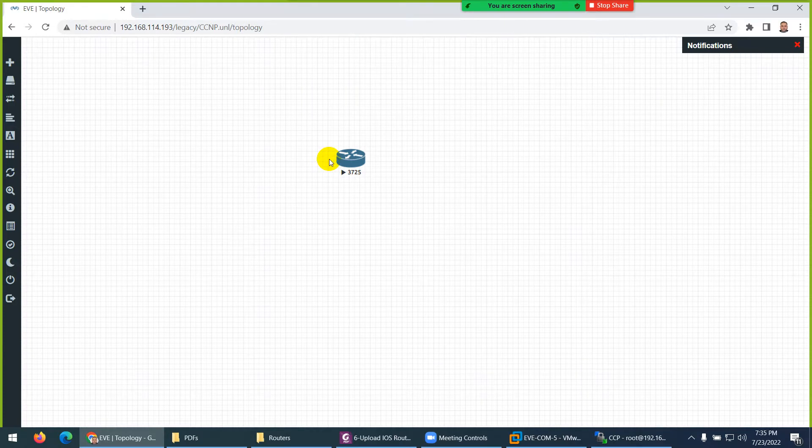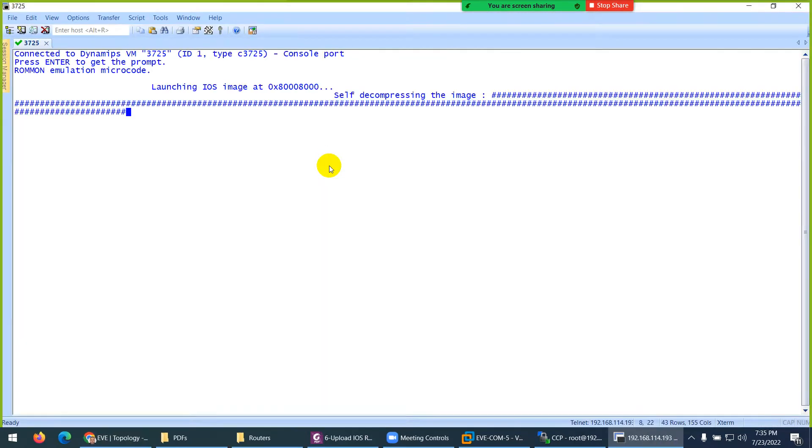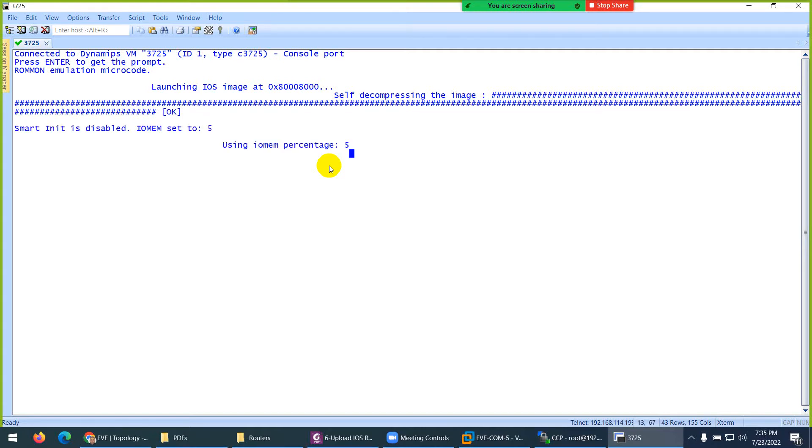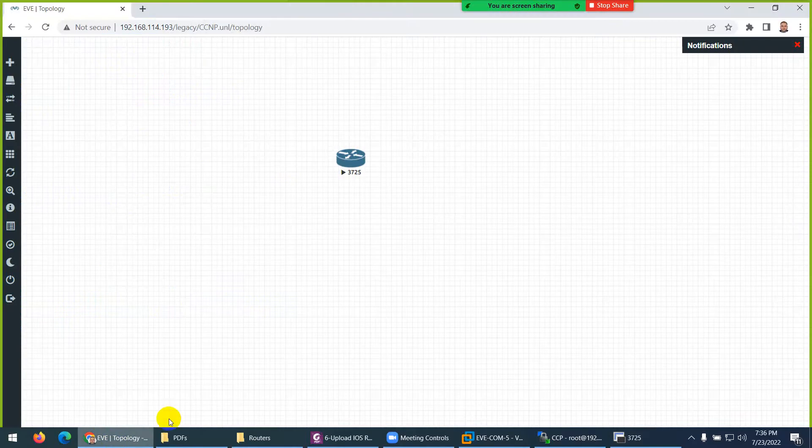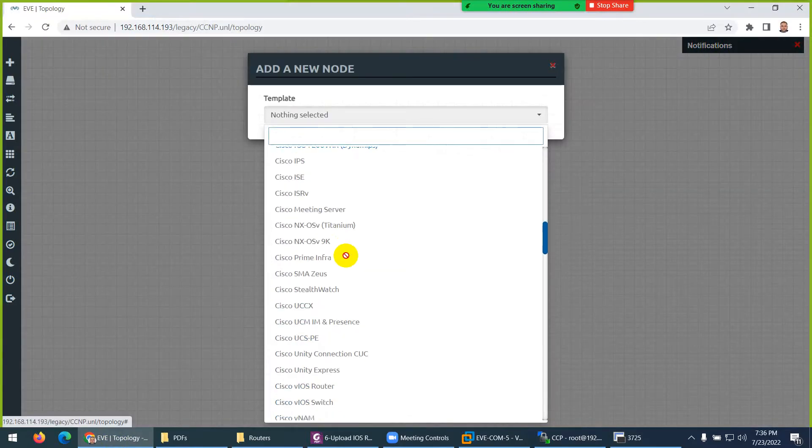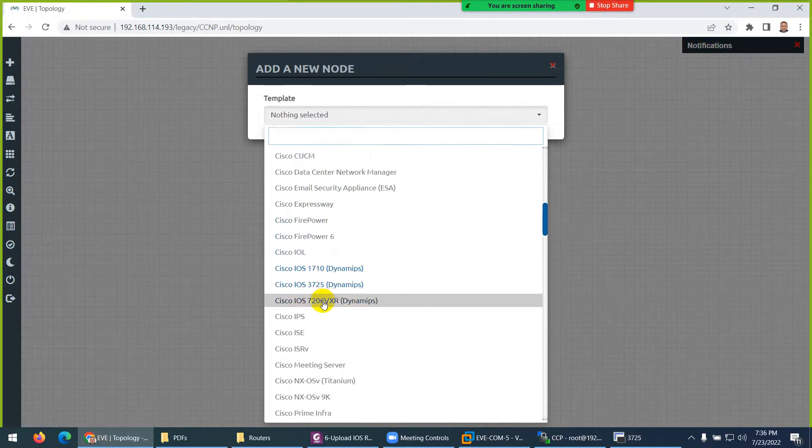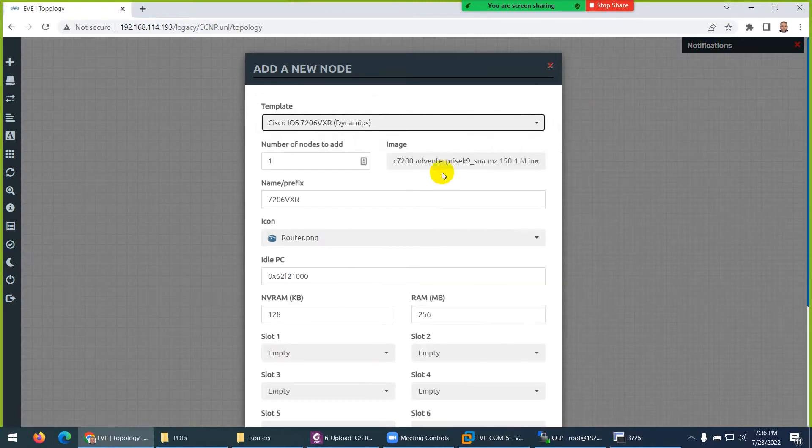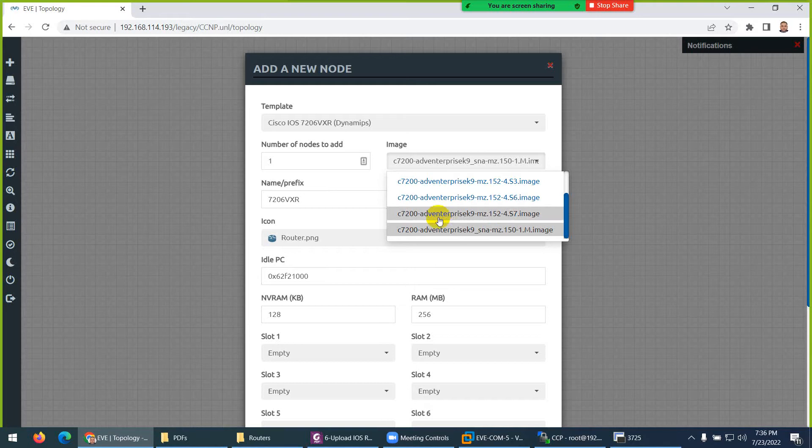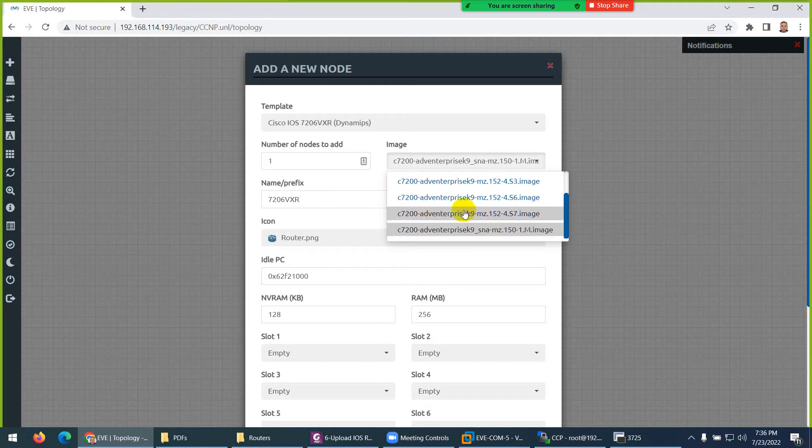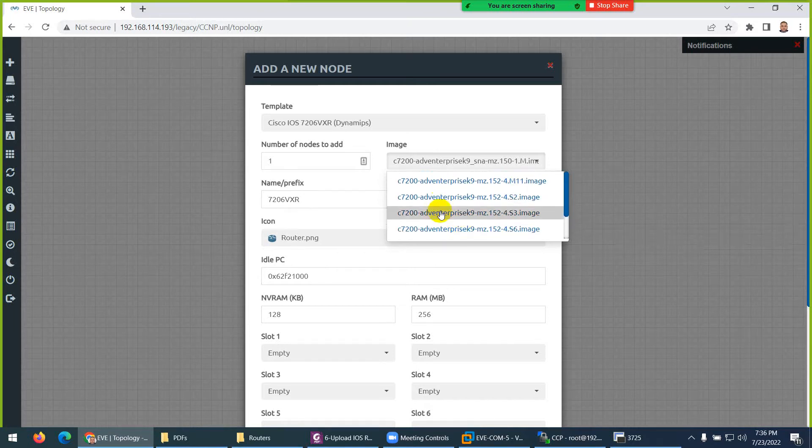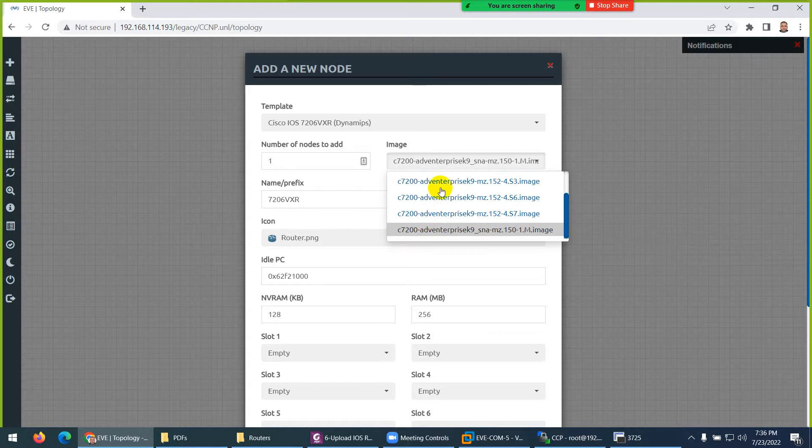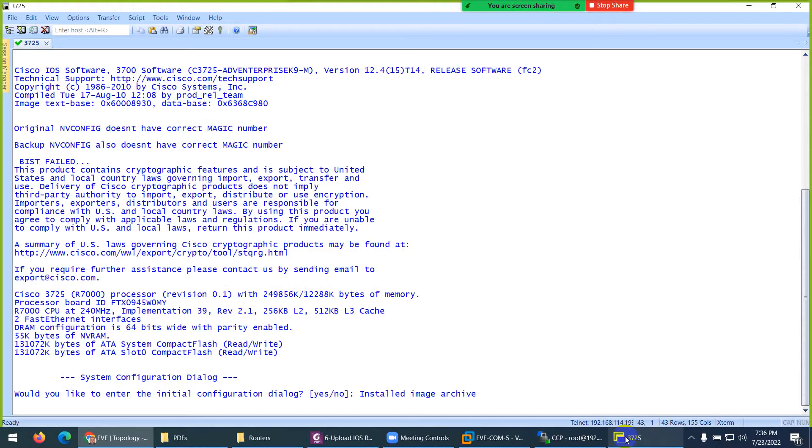The same router which is a physical router - whatever you can run the command in physical router you can run them here. It means simulation provides you this environment. When you click it will open in Putty, but I changed in my system to use SecureCRT. If you want SecureCRT I have the cracked one I will share as well. Here is the router. Because I installed three types of router, if I go down the blue one is ready - 3725, 3640, and 3745. I installed many versions.